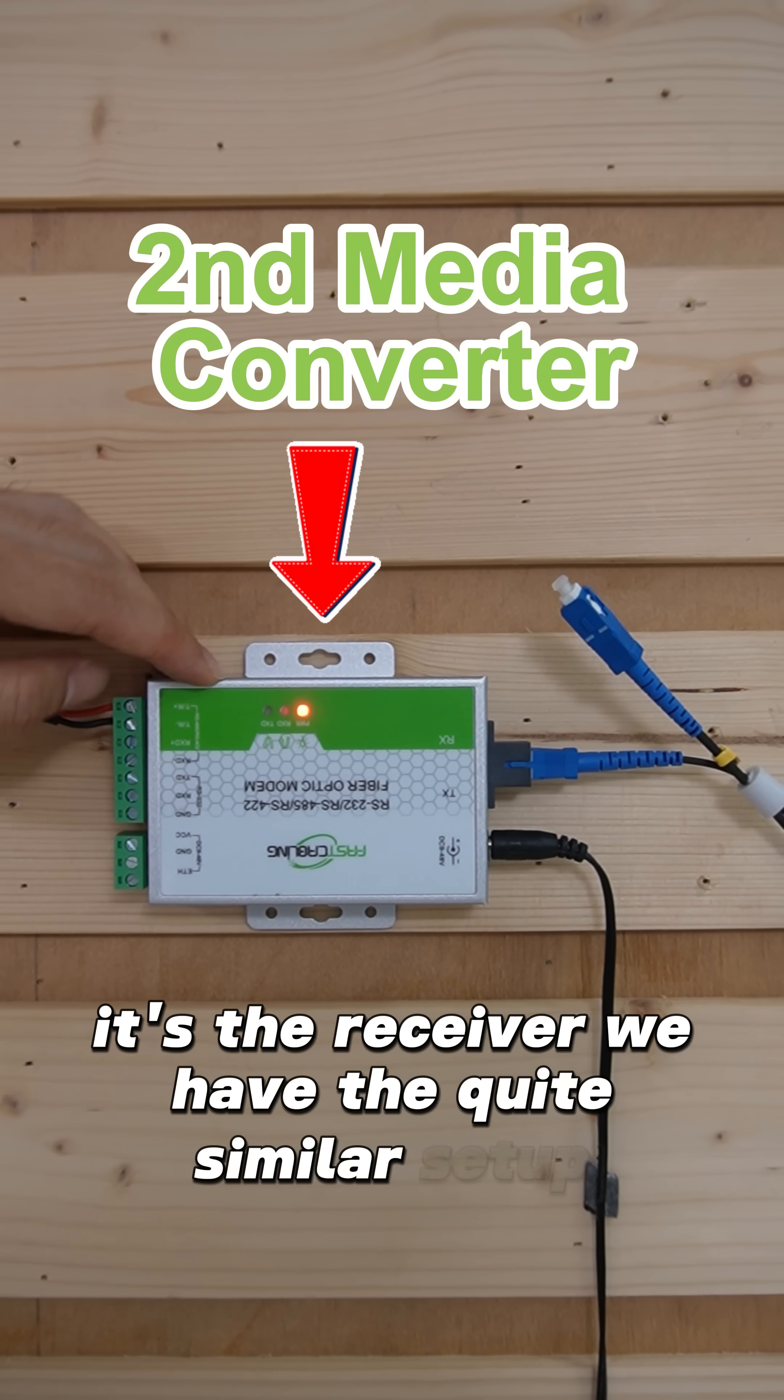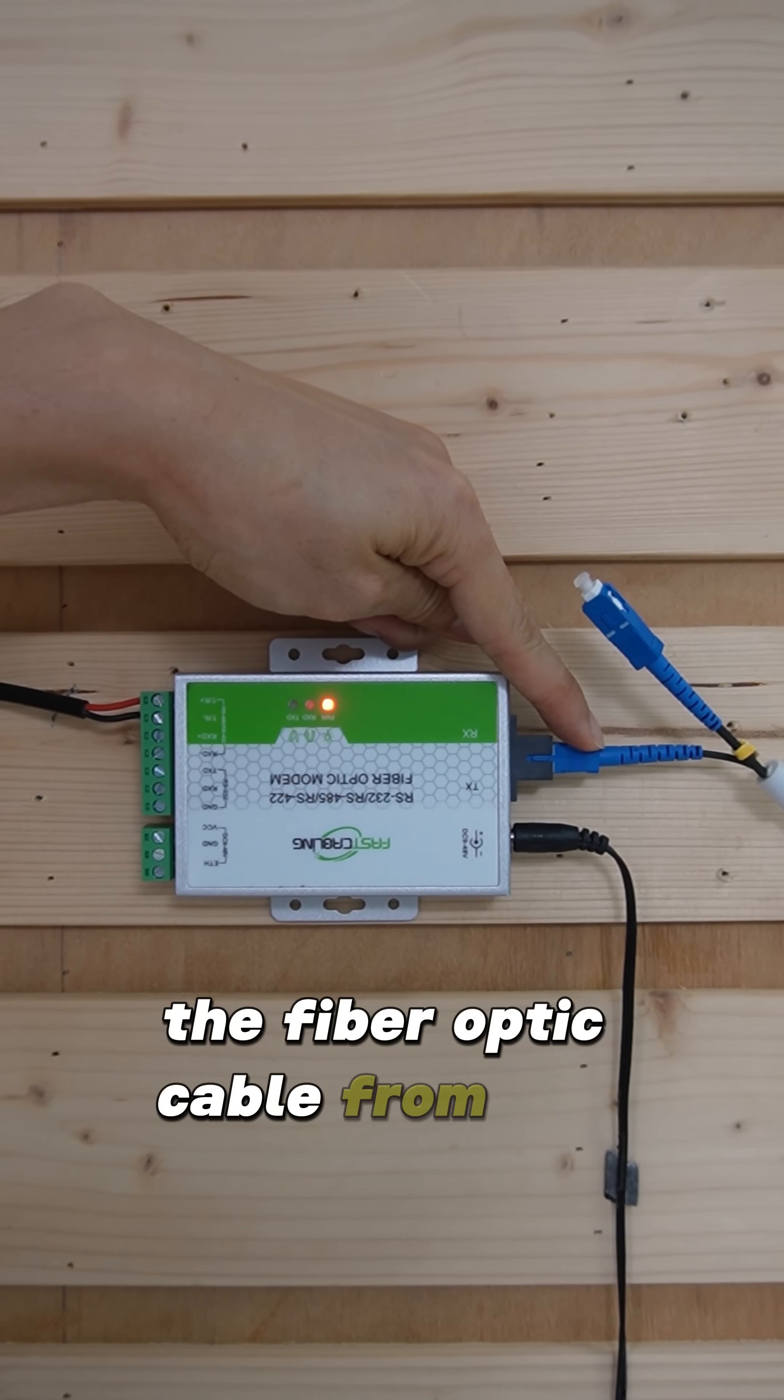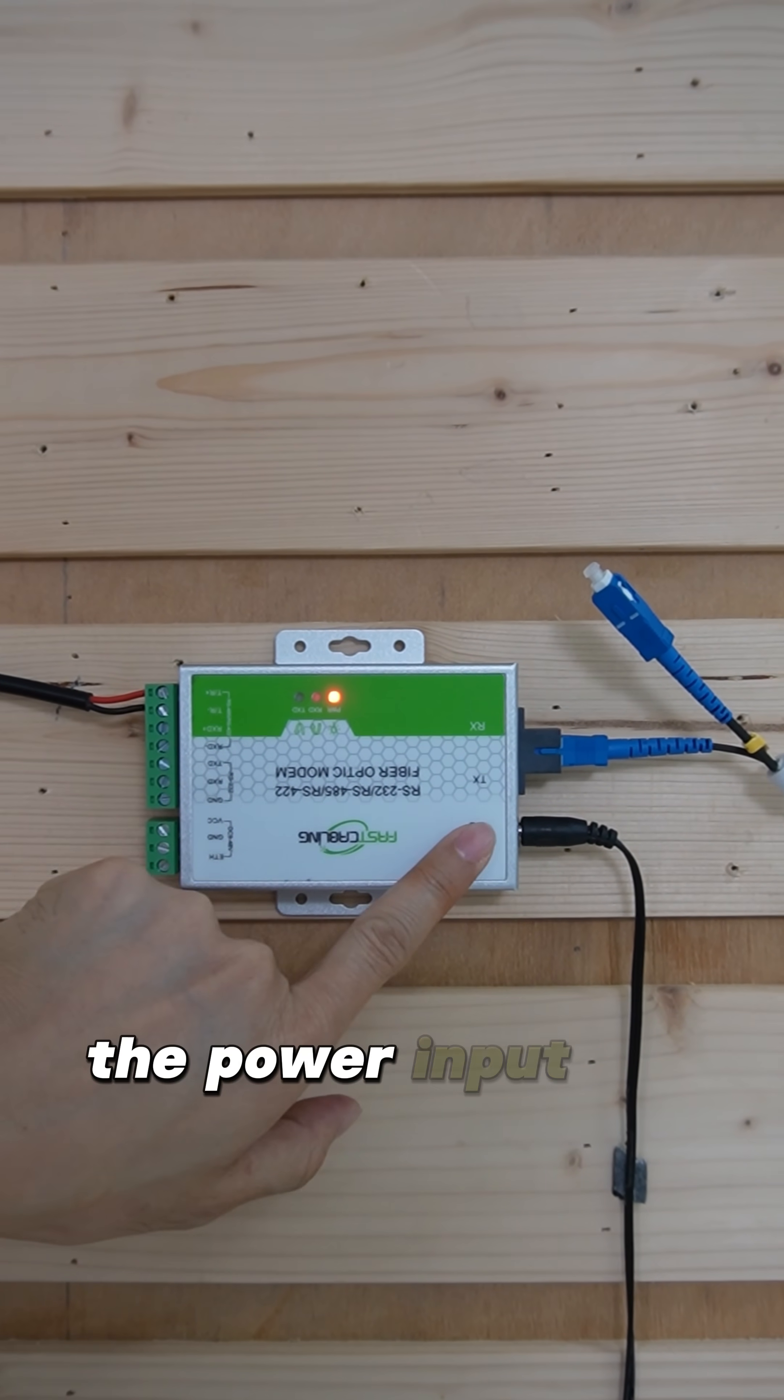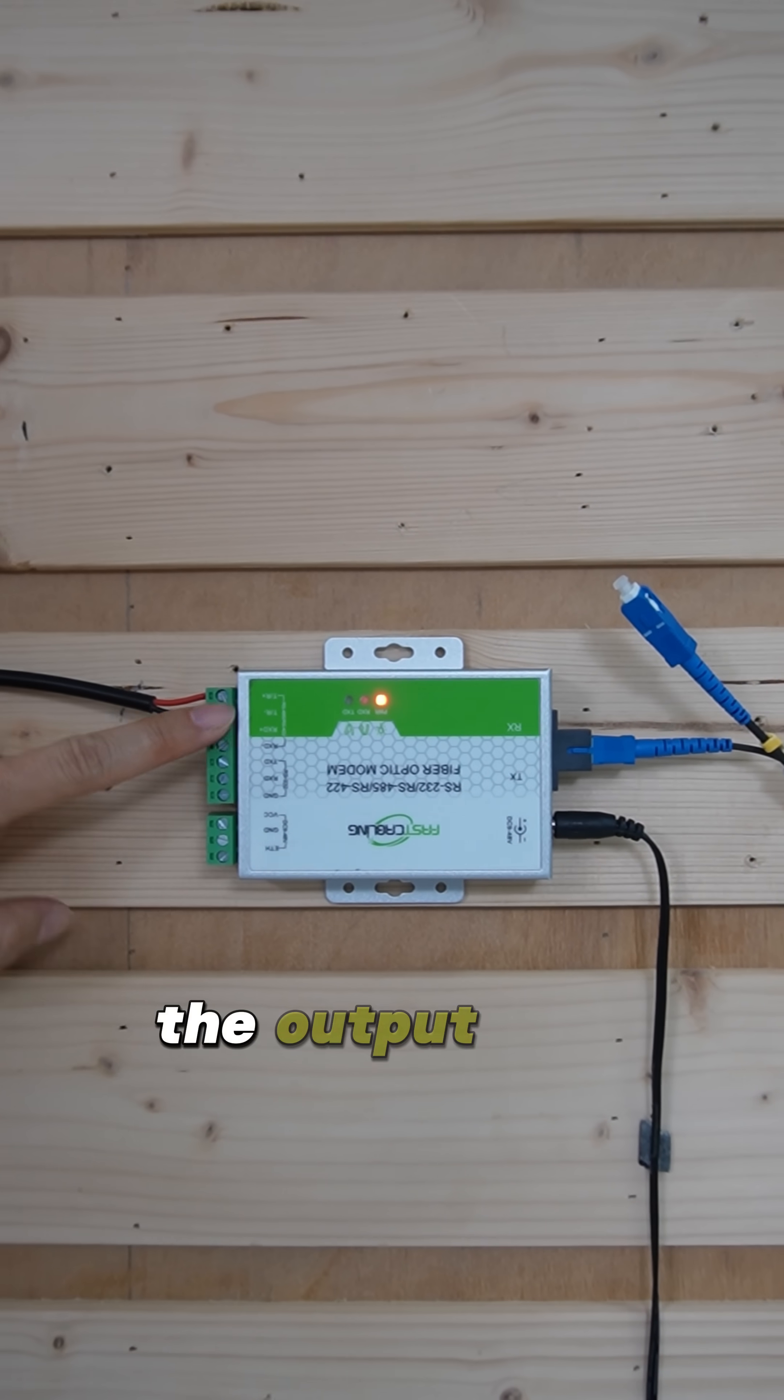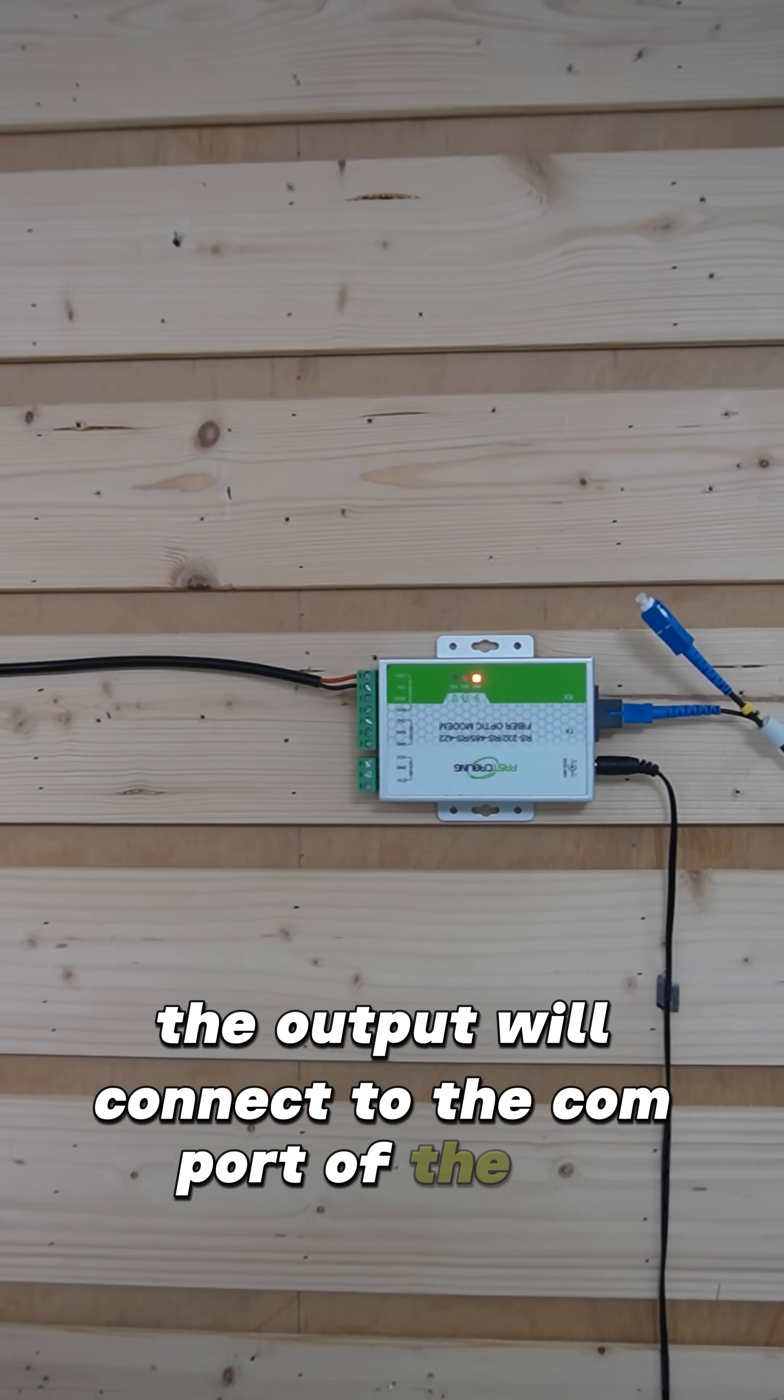We have a quite similar setup. The fiber optic cable from the transmitter, the power input, and the data output. The output will connect to the COM port of the PC.